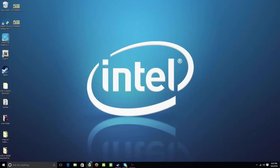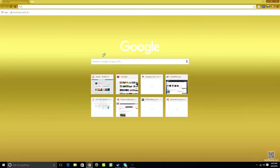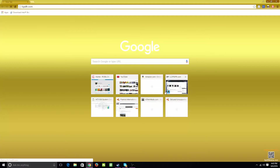Alright guys, so first things first — open up Chrome and go to the LCPDFR.com website. I'll link it down below.